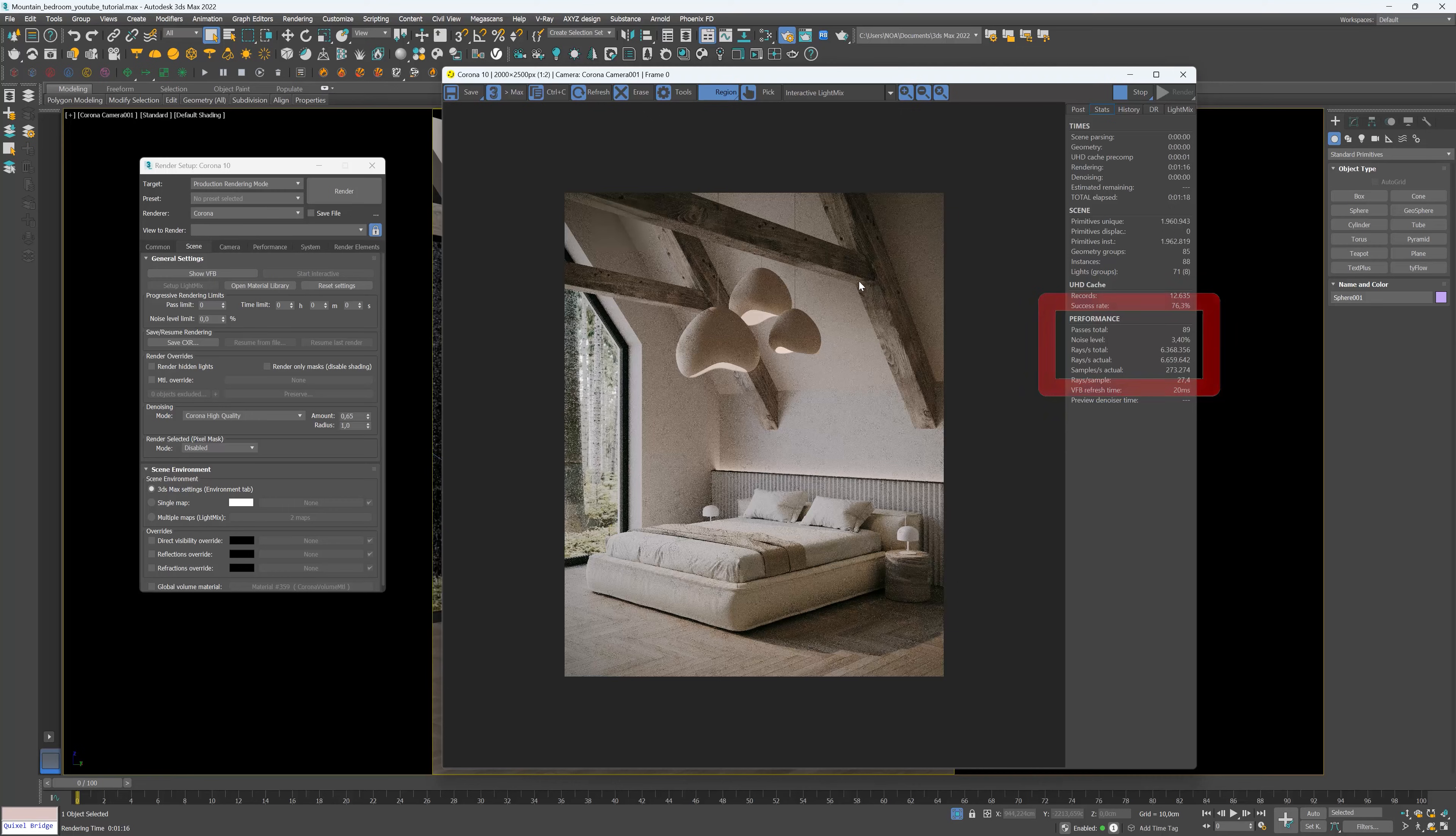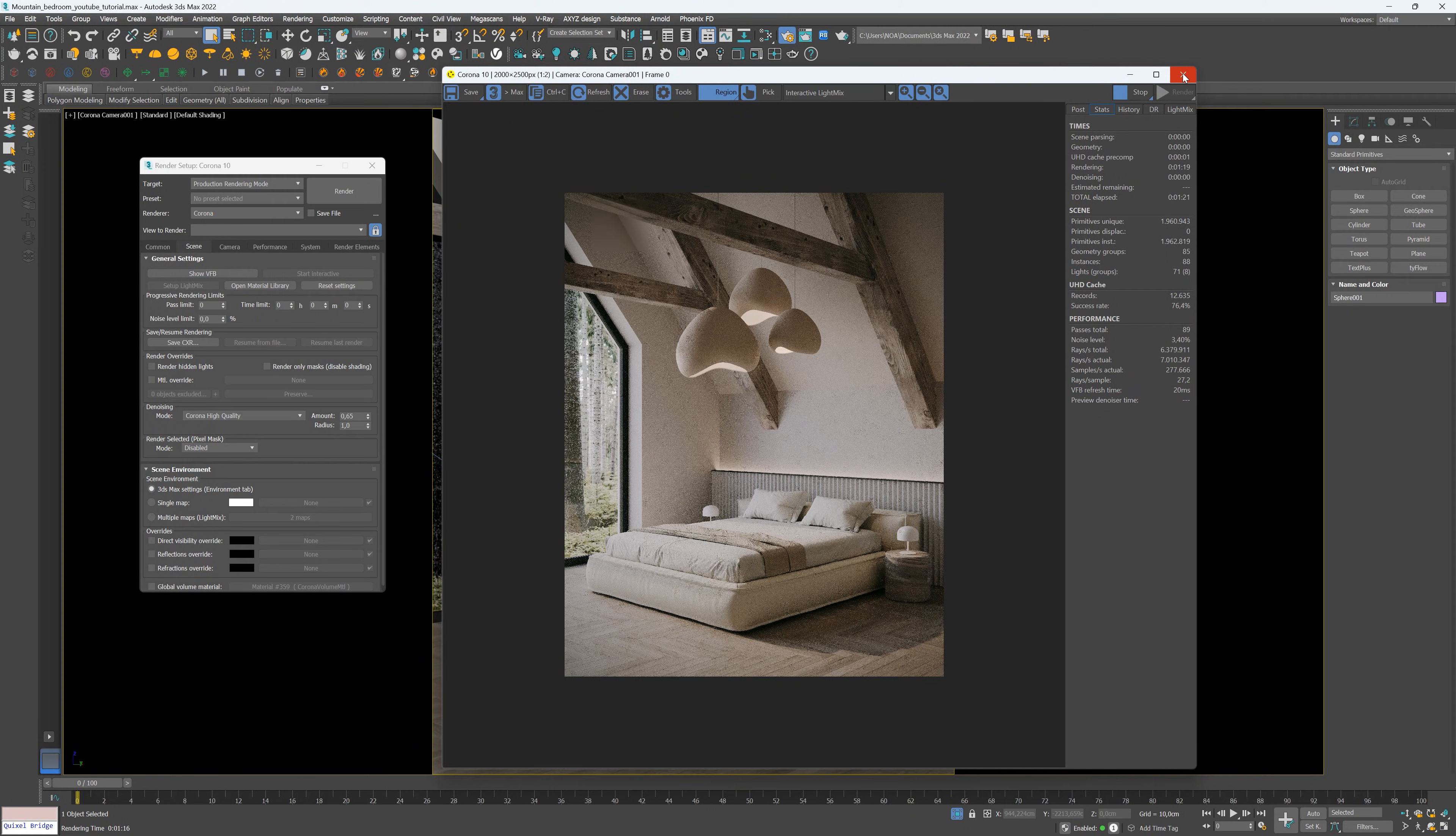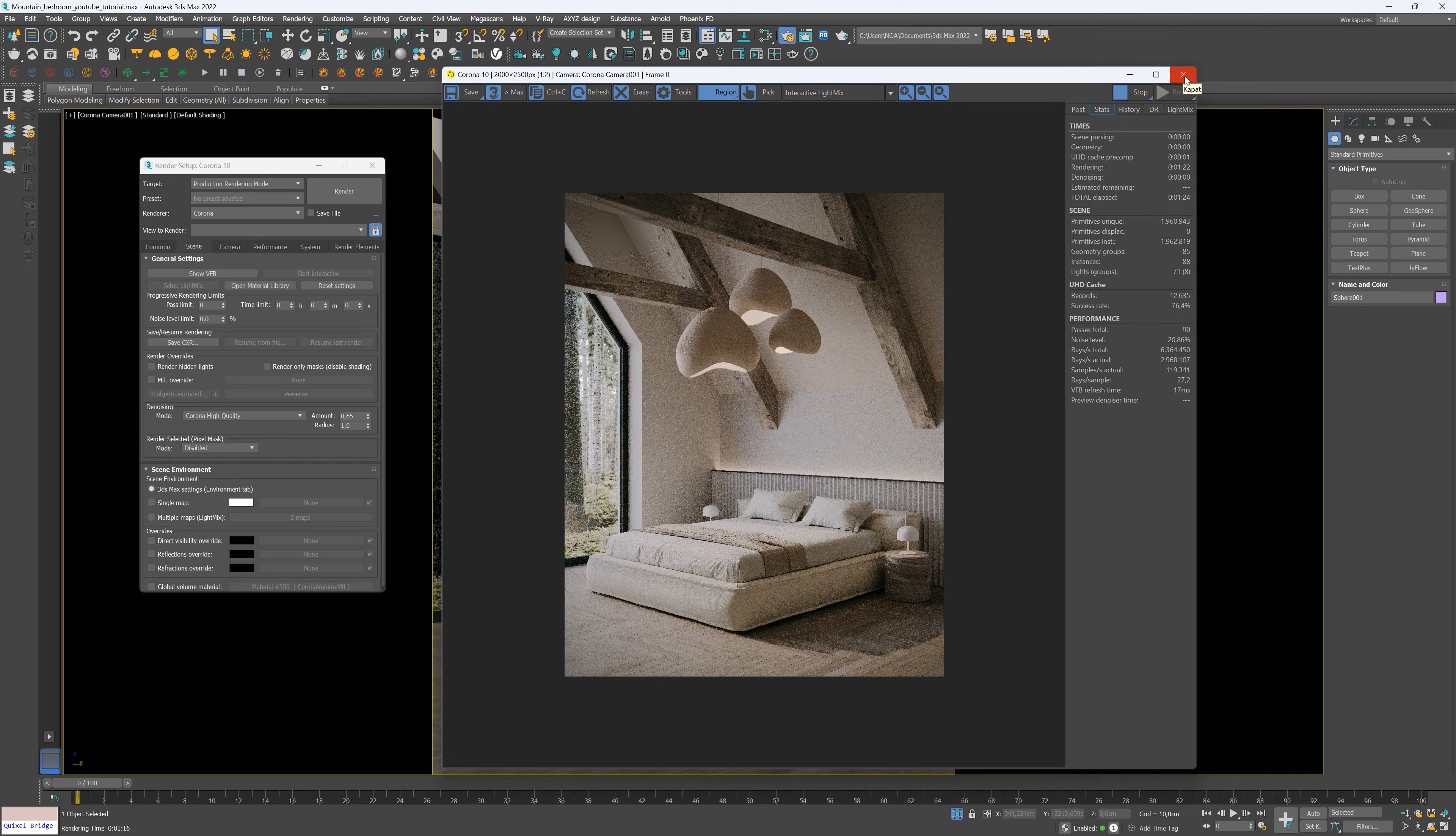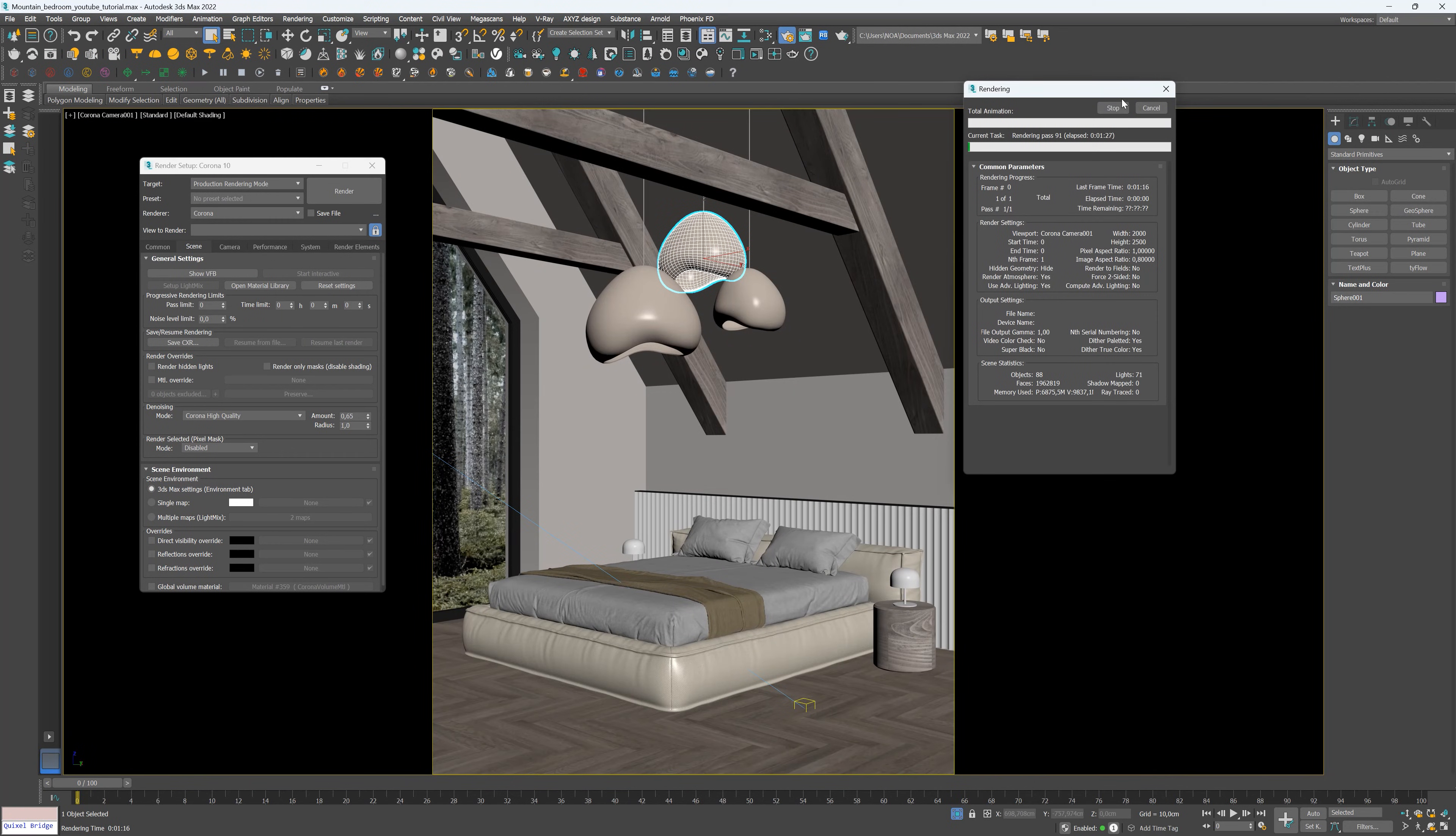As a general guideline, a noise value of approximately 2% can yield excellent results. If you are looking for faster render and more efficient time usage, this method can be a great option.